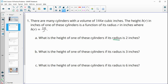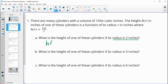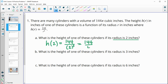We know that r equals two, so we're just going to plug it into the function. We'll do h(2) = 144 divided by two squared, which is four. So 144 divided by four gives us a height of 36 inches.